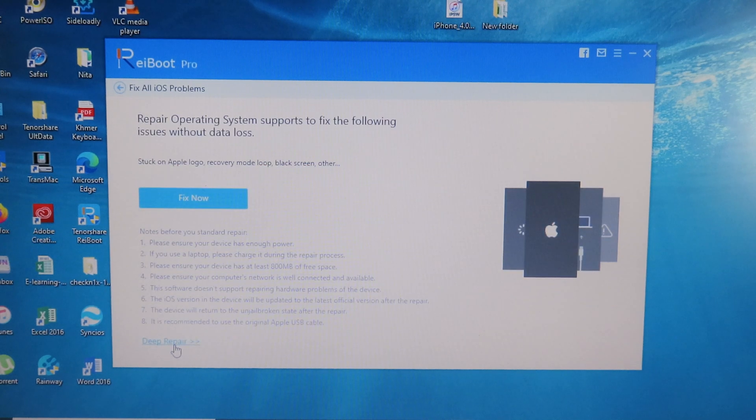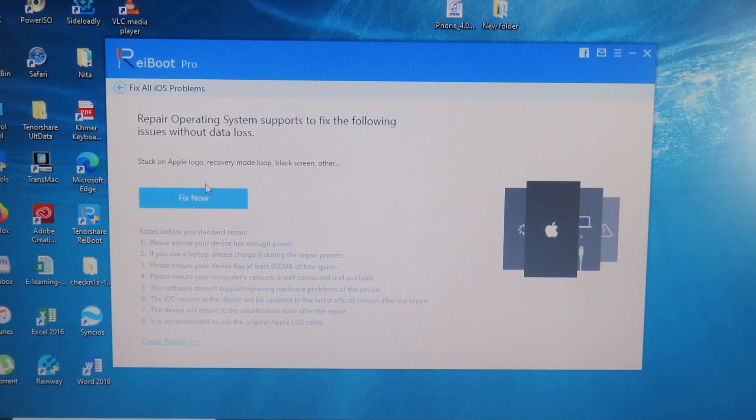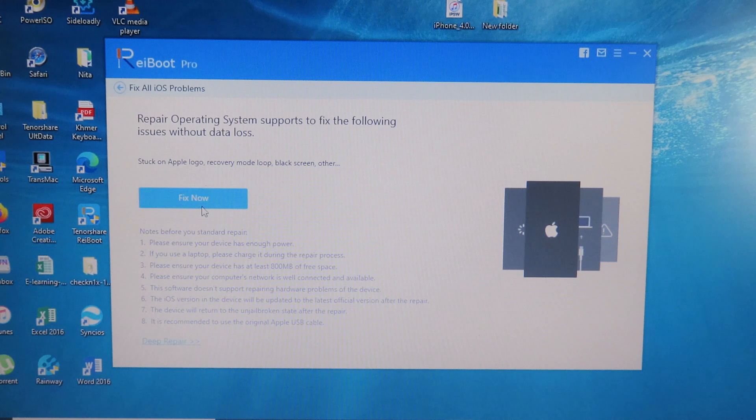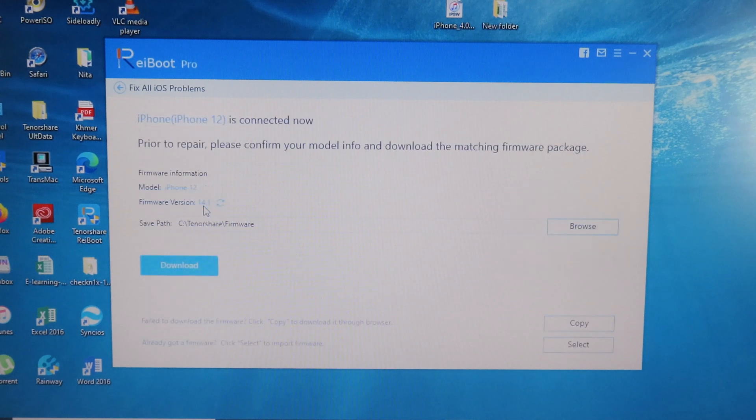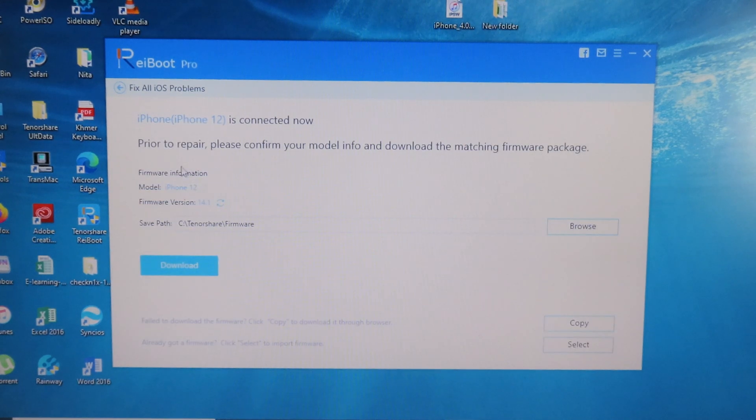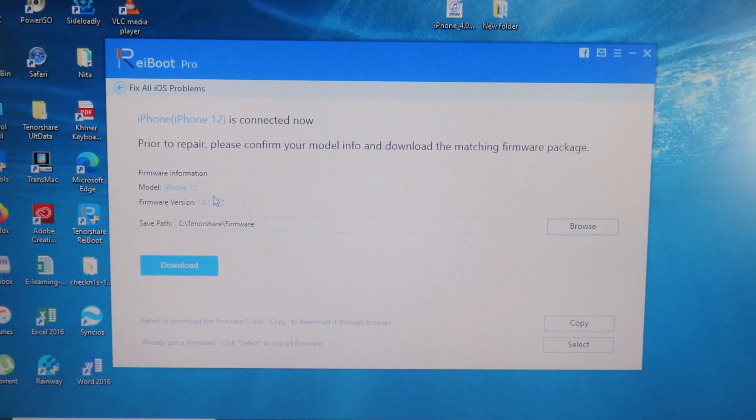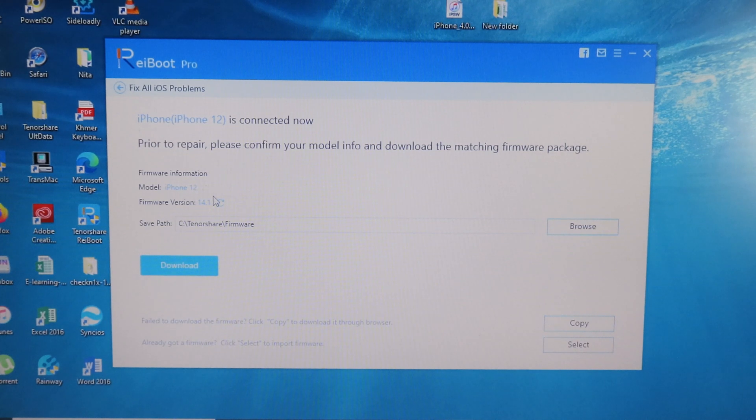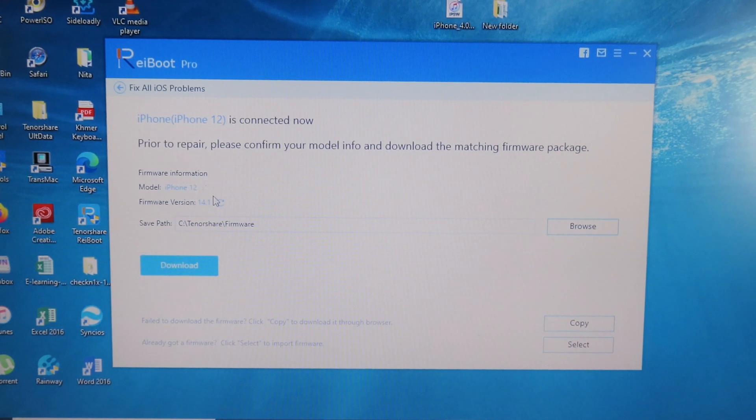So simply click on Fix Now, and after that you need to download the IPSW file. Make sure your PC or Mac is connected to the internet and you have a stable internet connection.